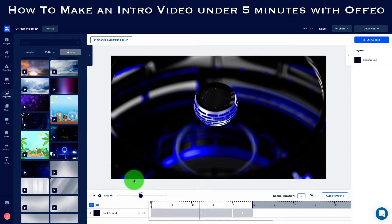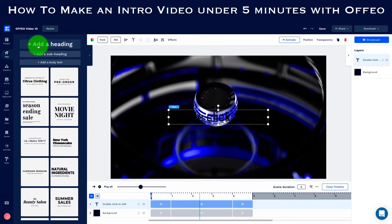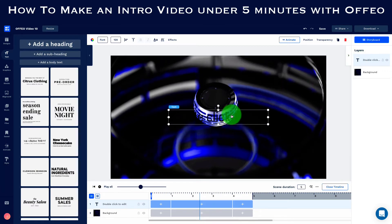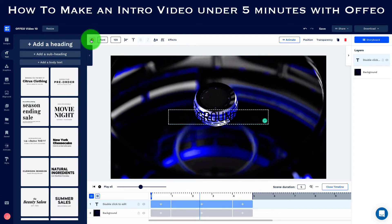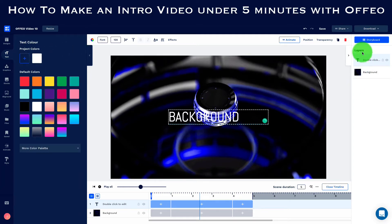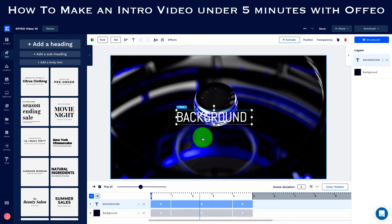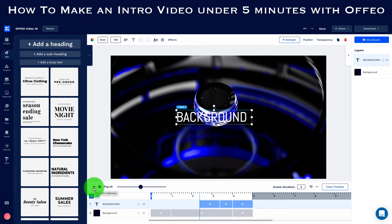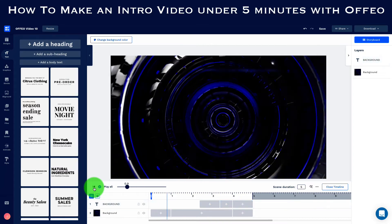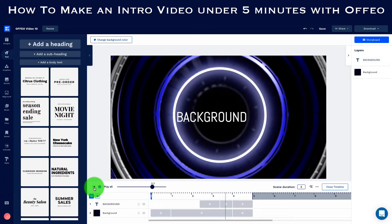The first thing I'd like to do is insert text. I go to 'Text' and click 'Add a Heading.' I click on the layer and double-click to edit it, typing 'background.' I then click on the color grid and make it white. I double-click on the layer again to readjust and reposition it. We want this text to appear at the point where the black circle appears, so we drag this element to the blue line.